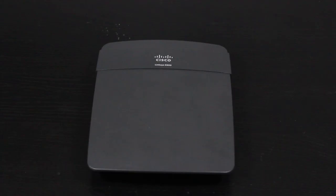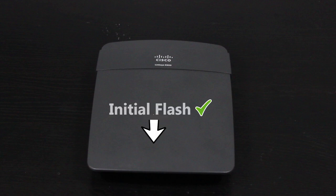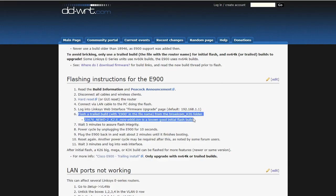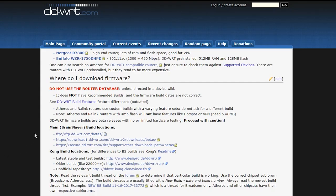For this router, I should first install an initial flash file, and then later on, if I want, I can upgrade it to a build with more features. So, according to the wiki page, a good initial flash file for this router is this version, which I can download it from here.